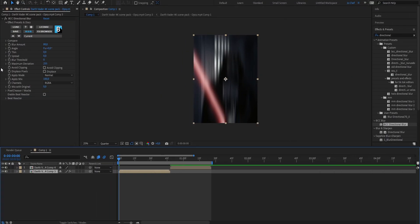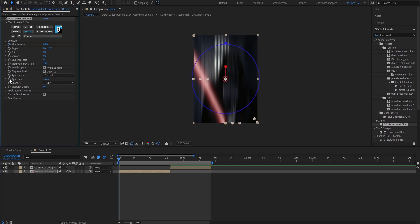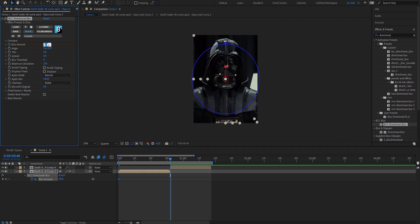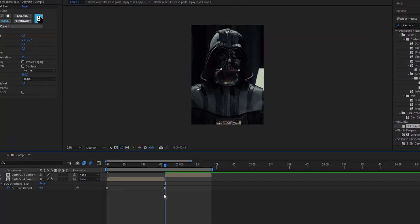Once you've set the blur amount to 80 make sure to go to the very first frame of your clip and set a keyframe. Now press 0 on your keyboard, go to the very end of the clip and set the value down to 0.